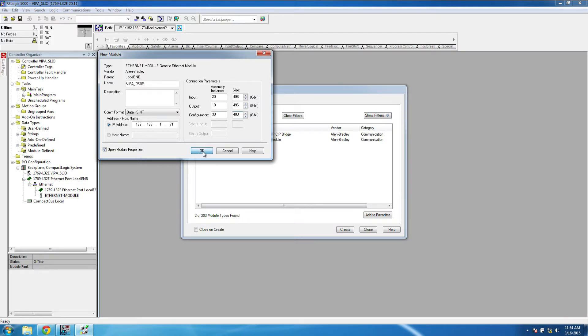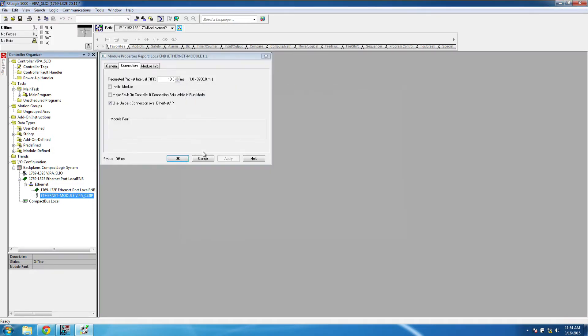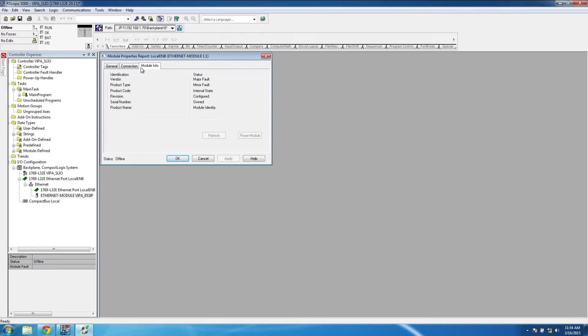An important part to note here is to check the Use Unicast Connection Over Ethernet IP box when using our bus coupler.